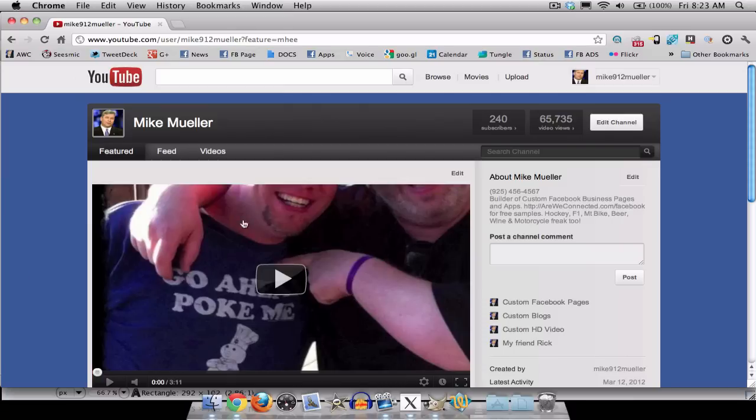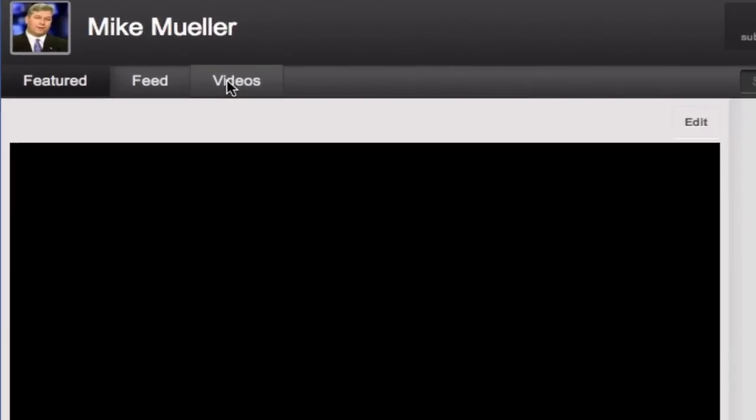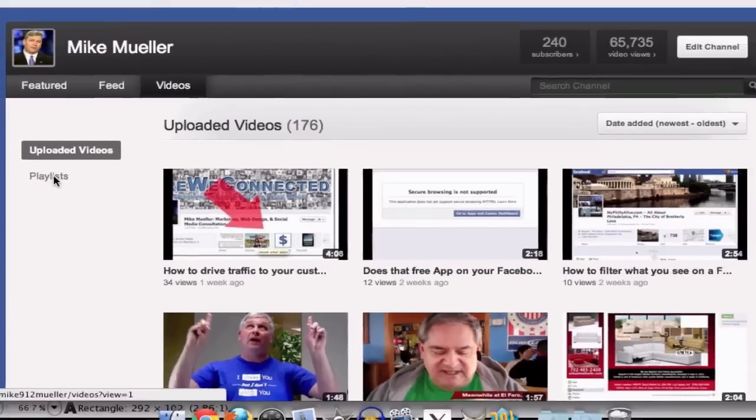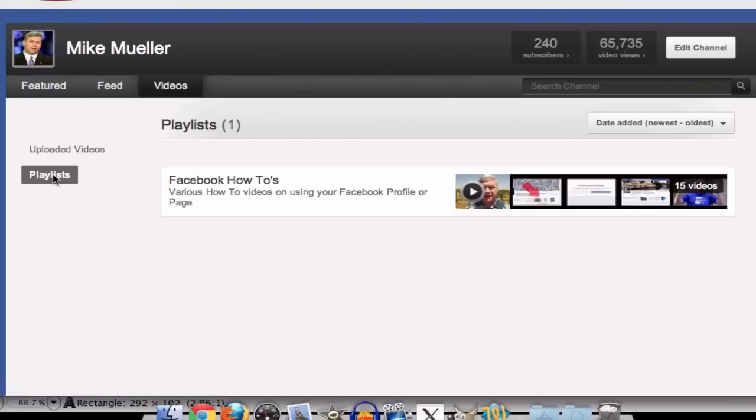So here's my channel and if you go over here to videos, you actually see that there's a little button down here for playlists. So right now this is every video. I got 176 videos. I'll have 177 when this one's done.